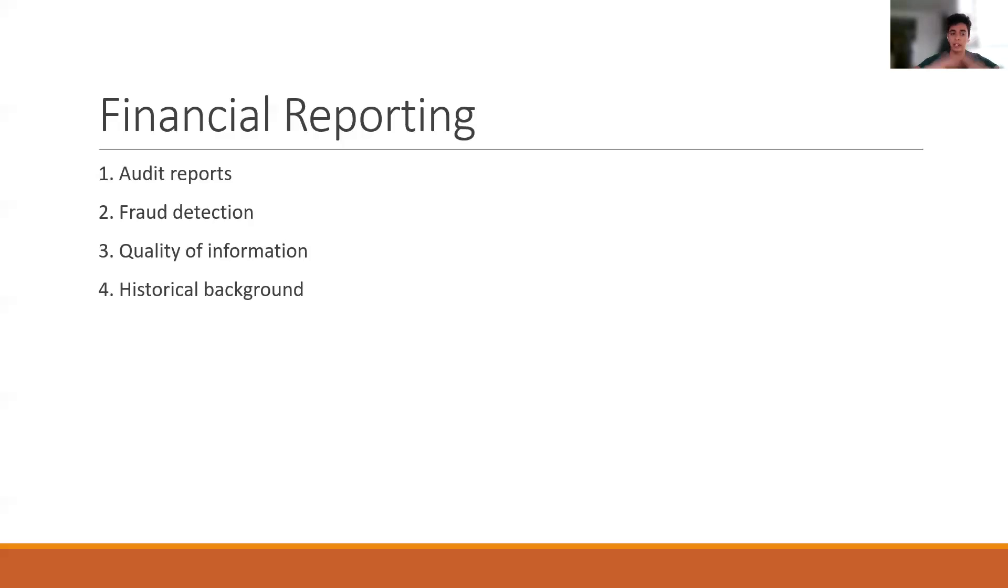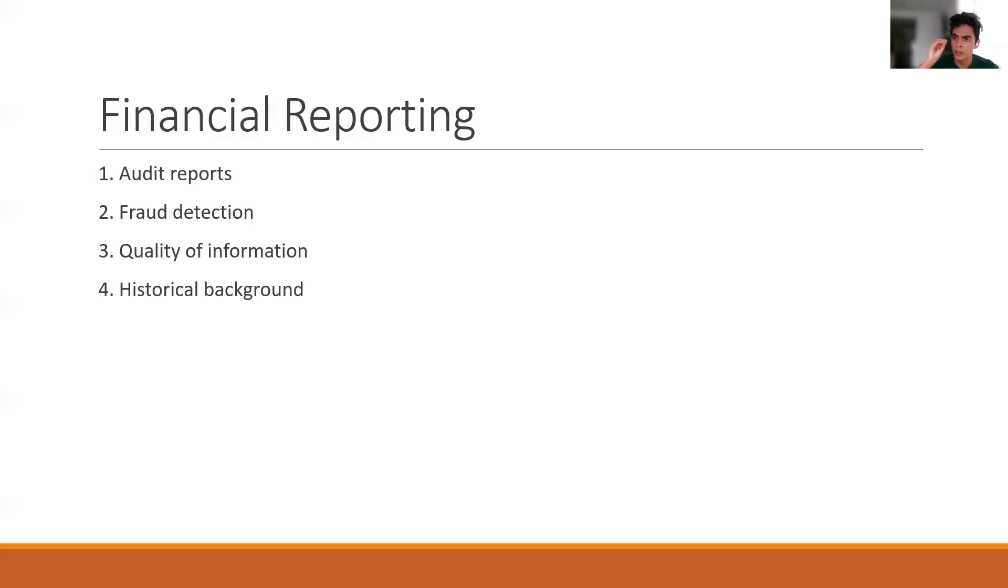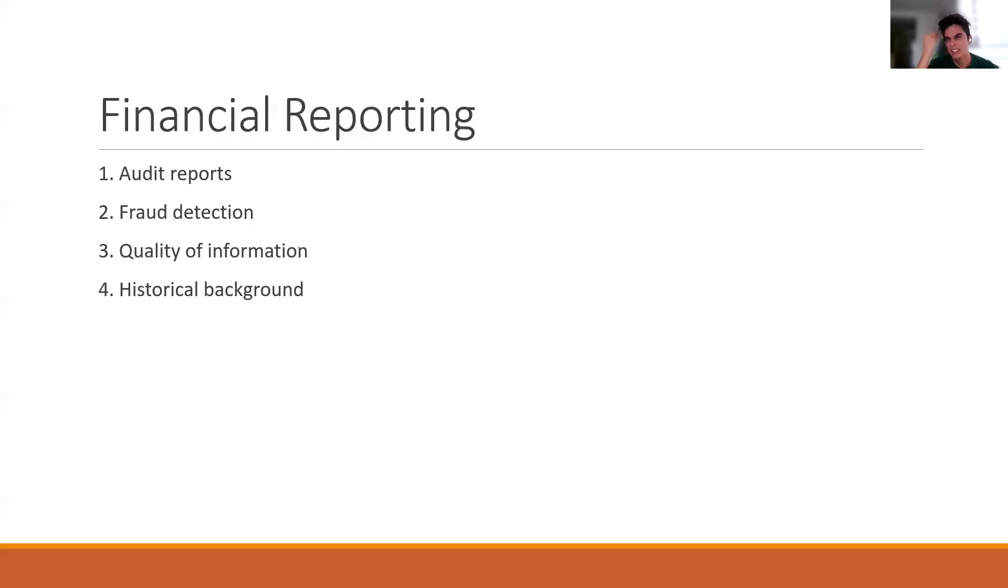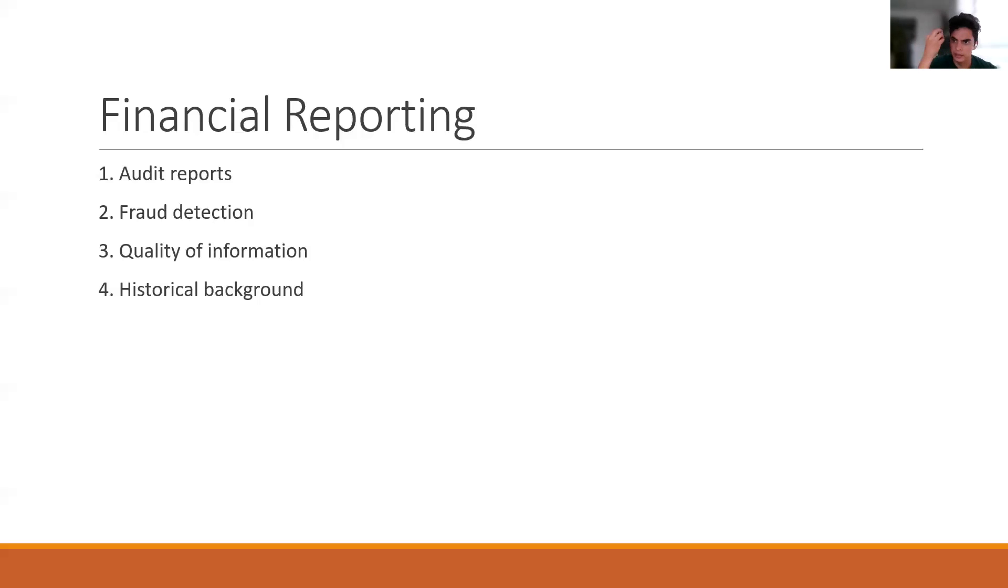And finally, historical background is the most qualitative thing about all of this. Because in audit reports, you have concrete evidence from what the audit said. Then fraud detection, I wouldn't say concrete evidence, but you have some numbers, you have something, you have maybe evidence that there was a fraud.